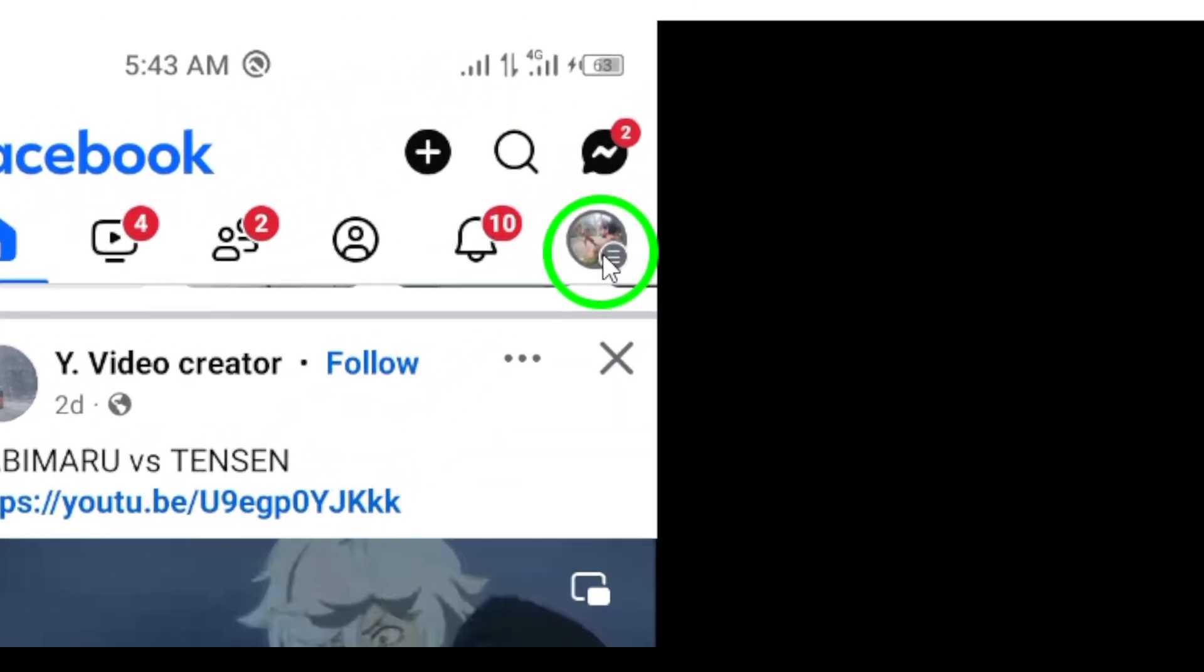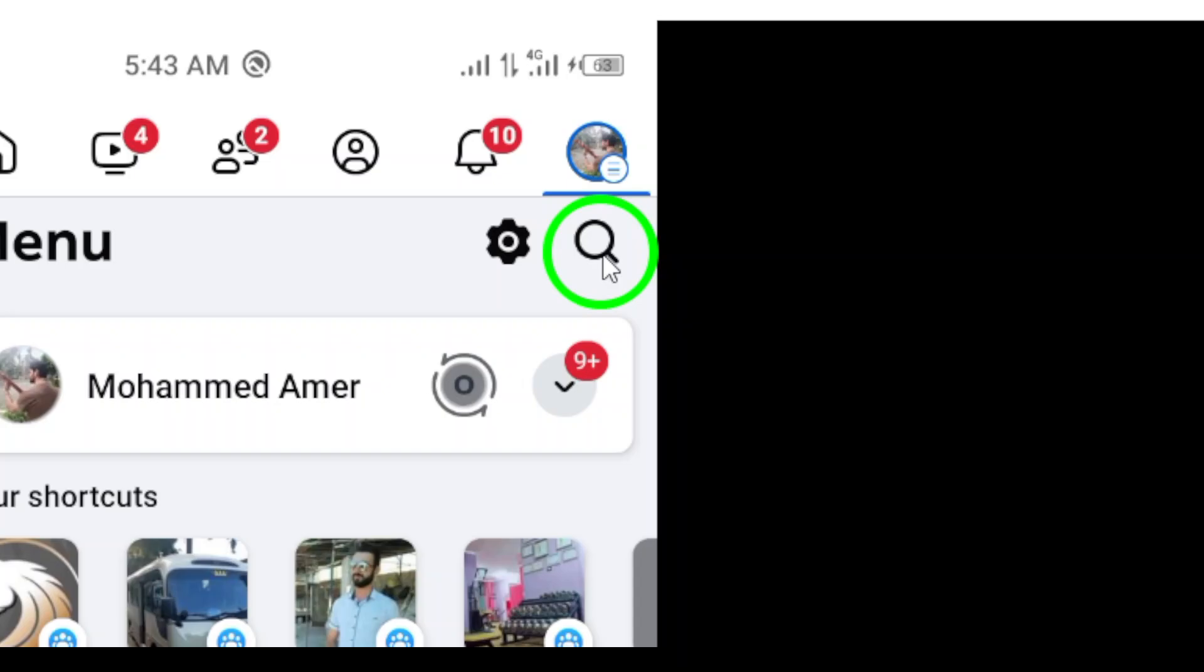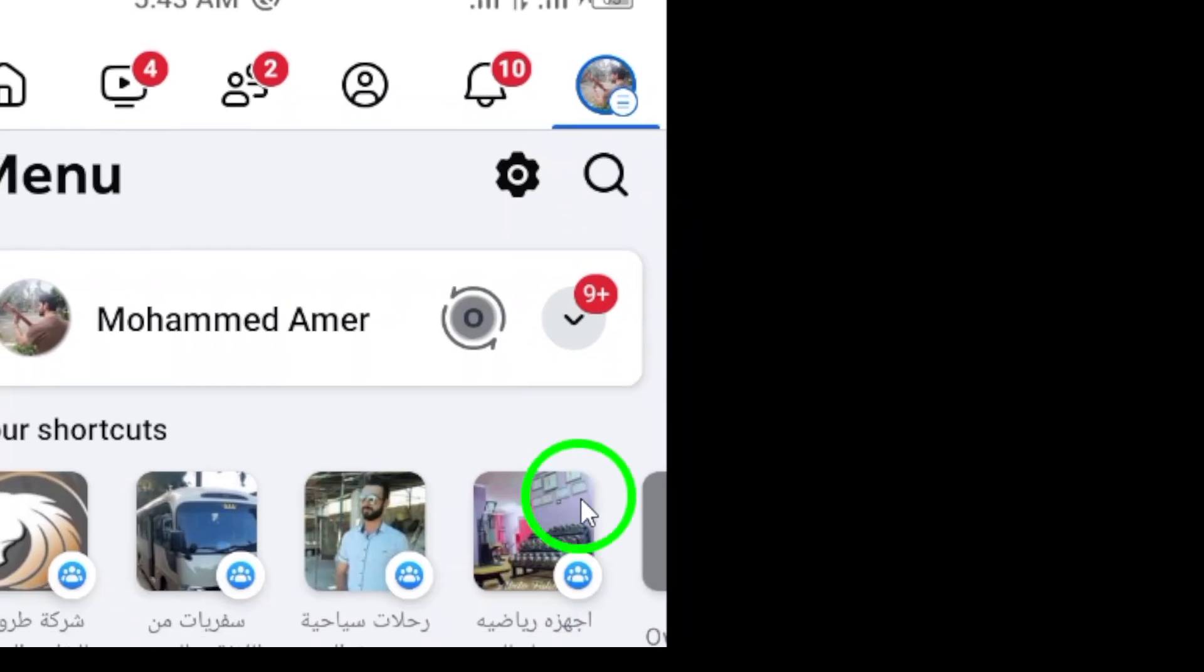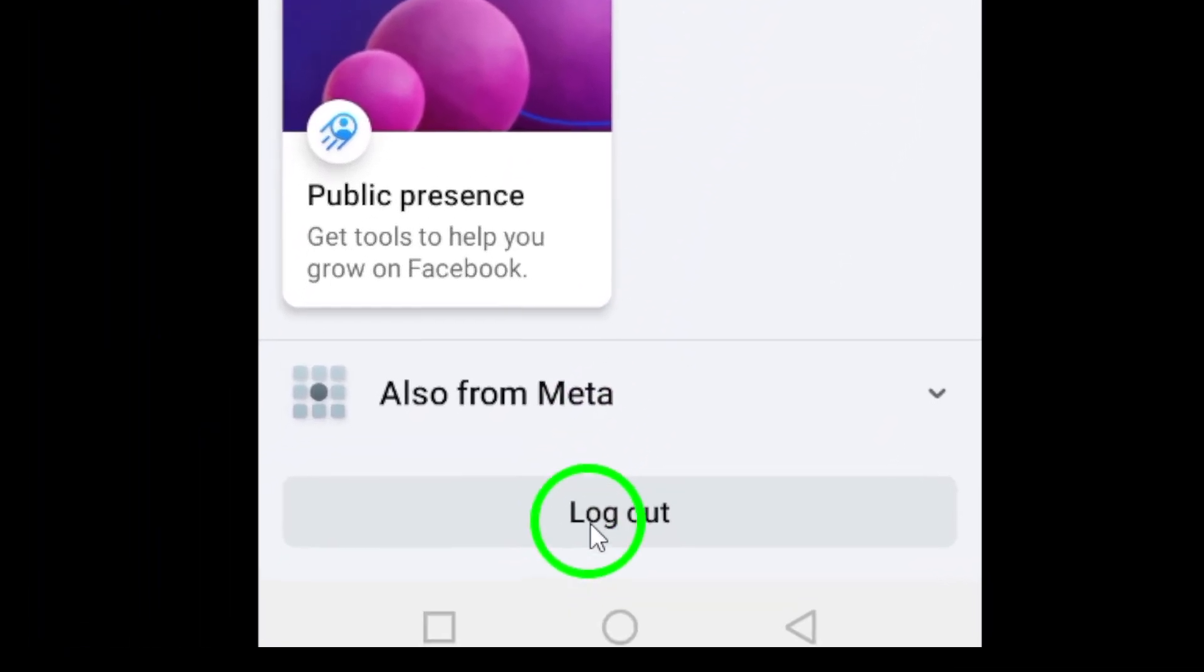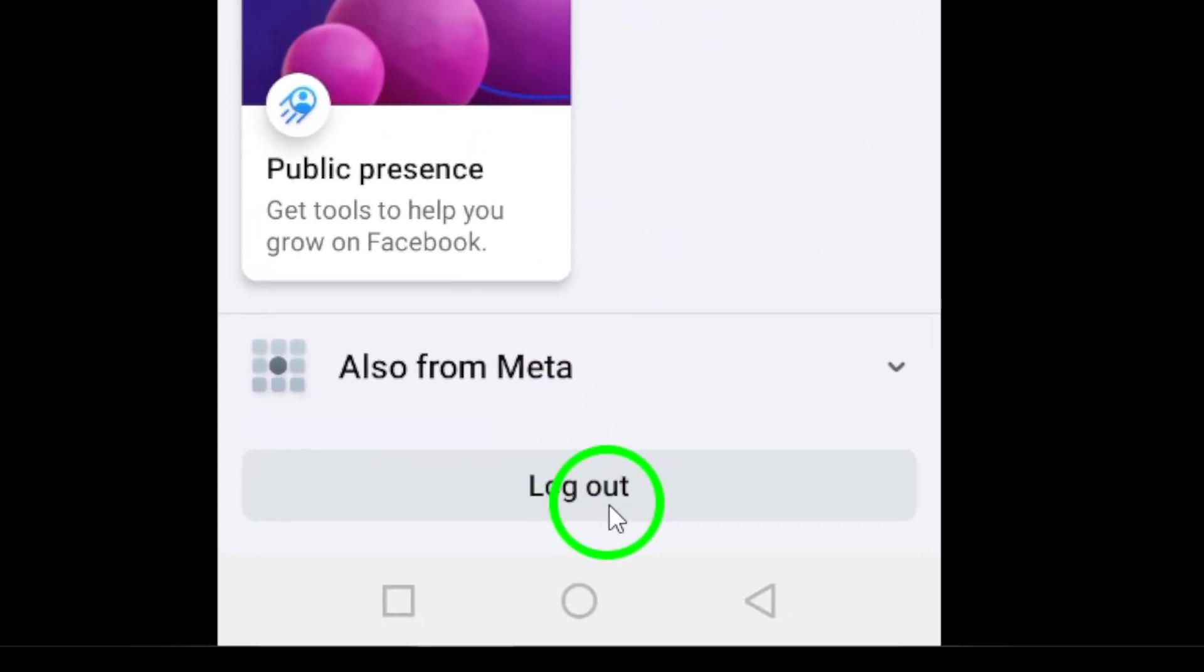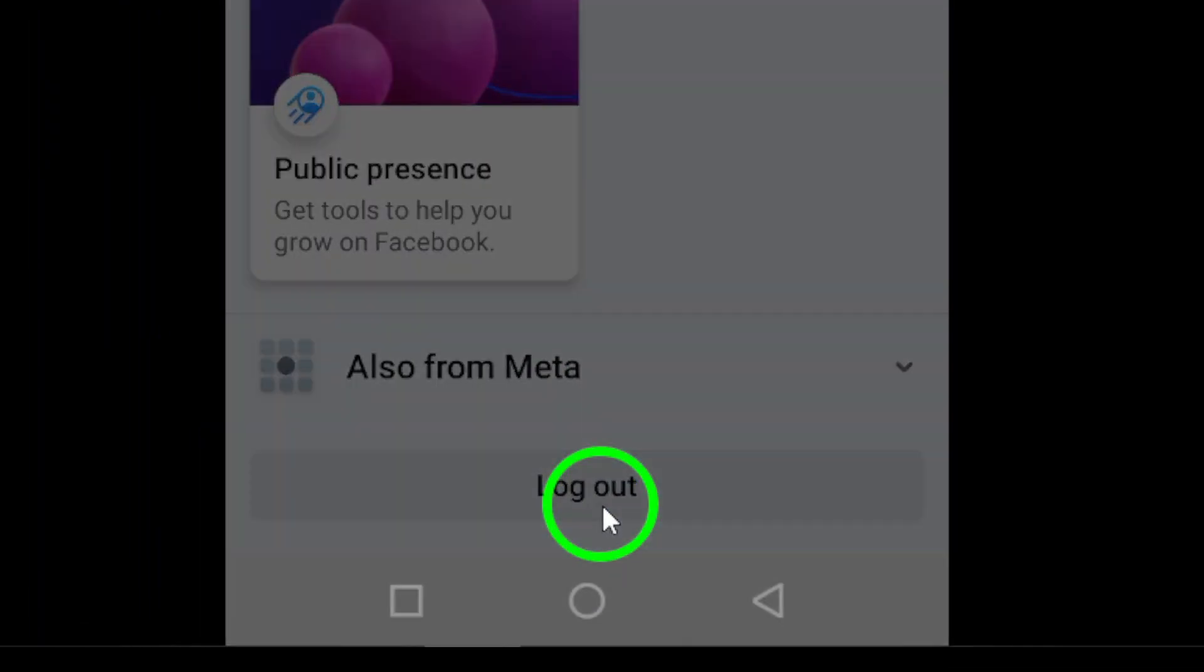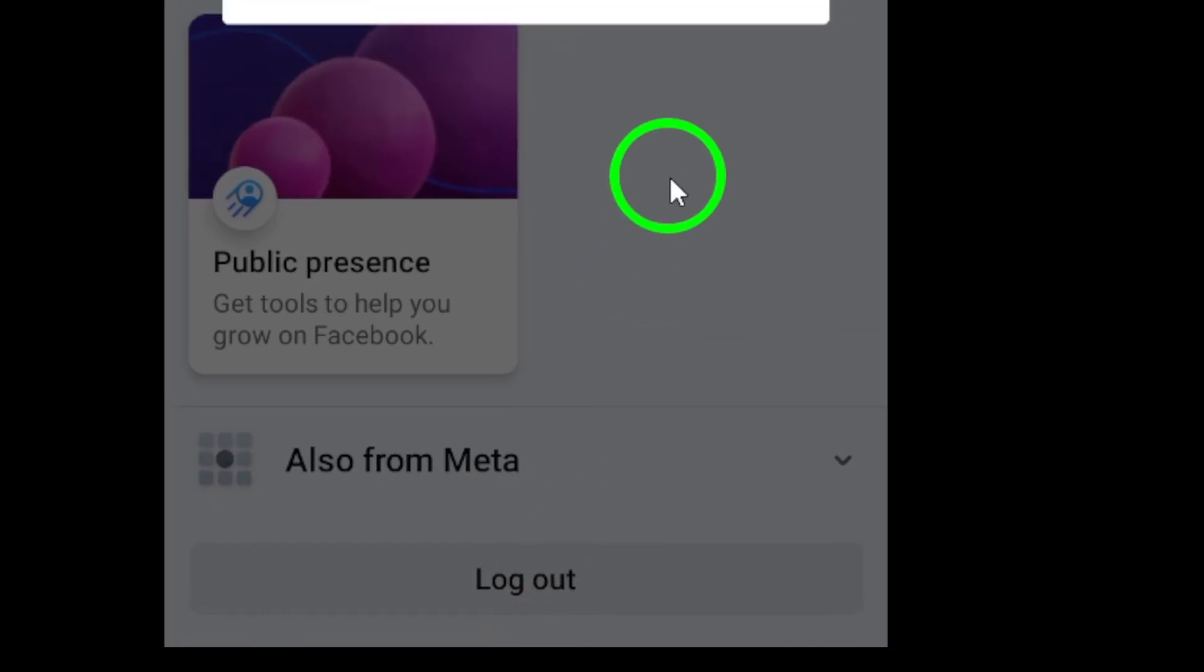Next, scroll down until you reach the bottom of the menu. Here, you'll find the Logout option. Go ahead and tap on that to log out of your current account.